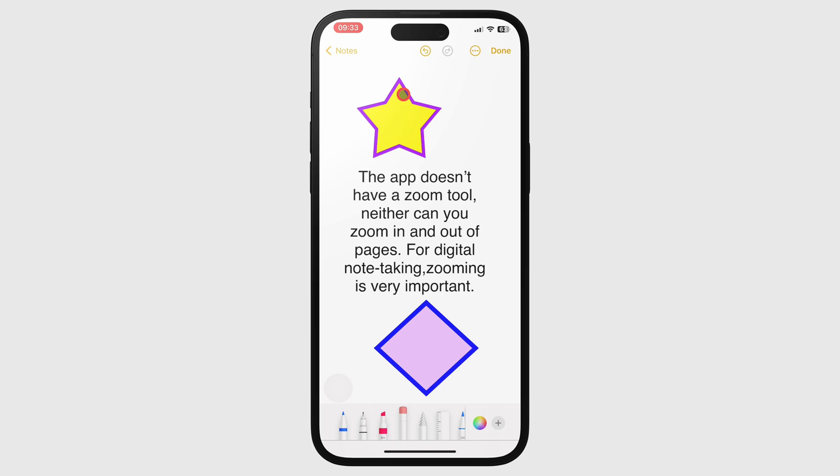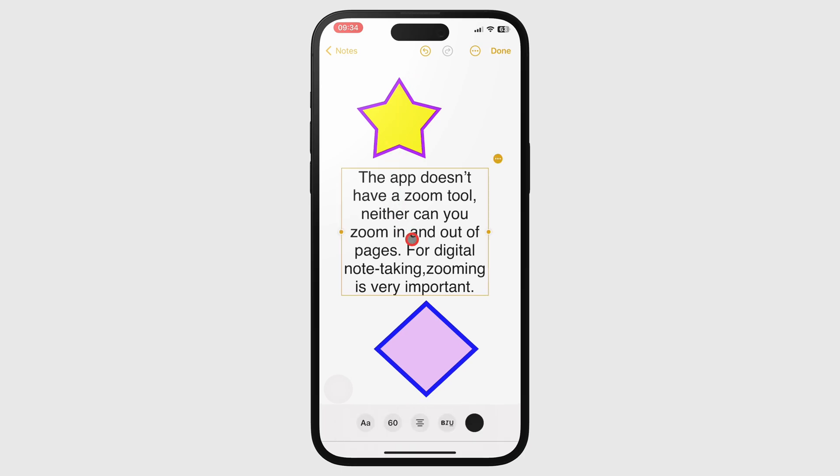To edit the text, tap the text box to bring up the customization toolbar at the bottom of the screen.